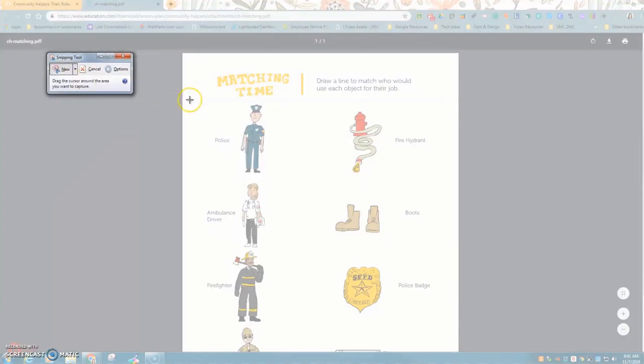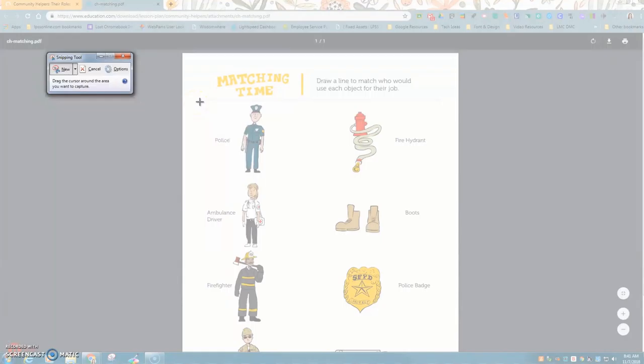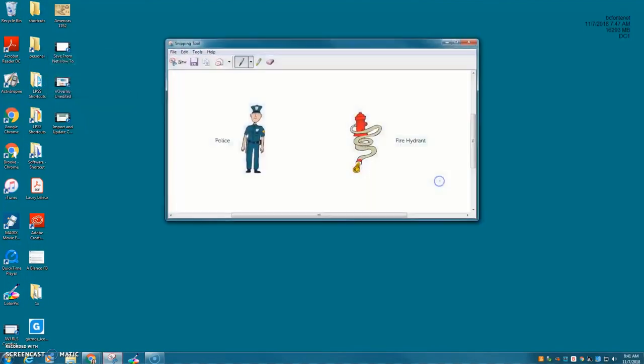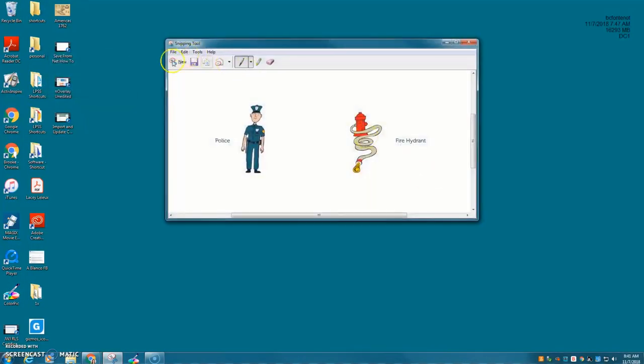Notice that there is a crosshairs. So when I'm ready to snip, I'm going to left click and hold and then drag diagonally across to get what I want. When I let go, here's the snip.